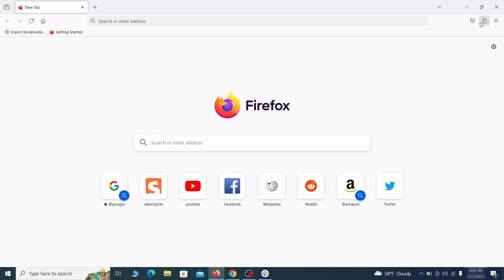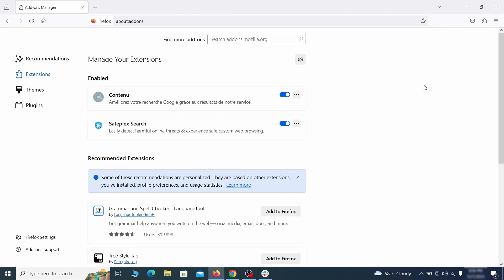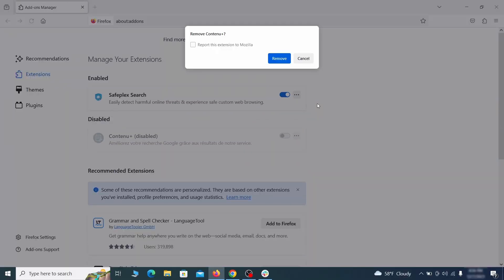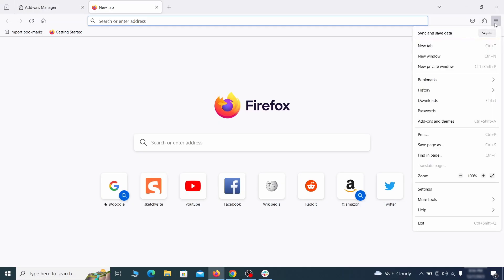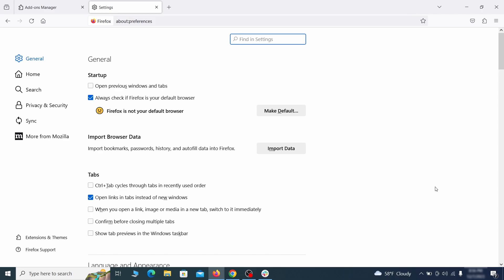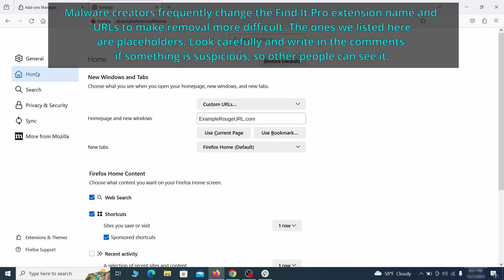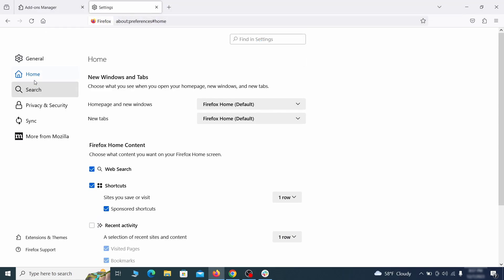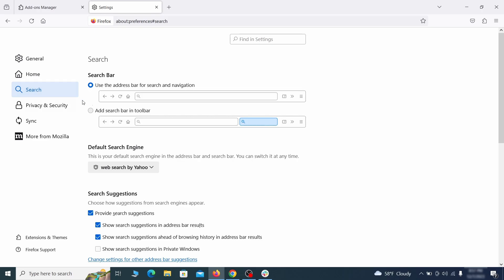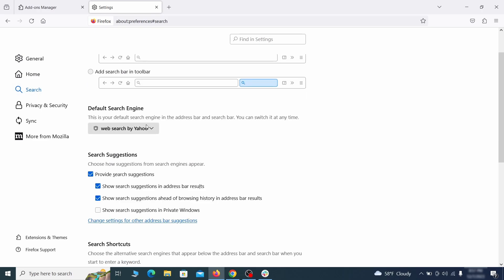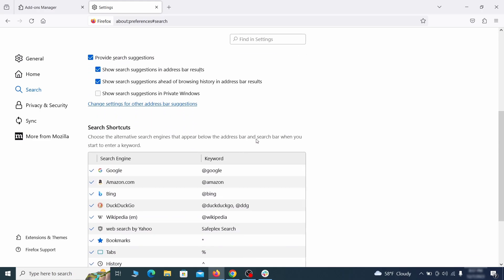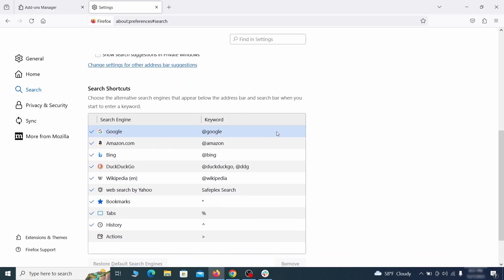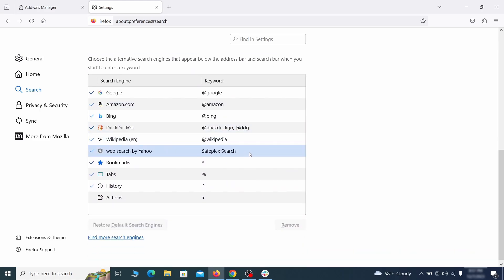In Firefox, first click the puzzle icon in the top right. Then click manage extensions and delete any unwanted or unfamiliar extensions from the browser. Next click on the three horizontal lines in the top right, access settings and then open the home tab. See if there are any unusual URLs added to the home page, new windows and new tab settings and if so delete them. Then pay a visit to the search tab and make sure that the default search engine is the one you want. Also scroll down to the table of search engines that Firefox can use. If you see anything fishy there, select it and then select remove.